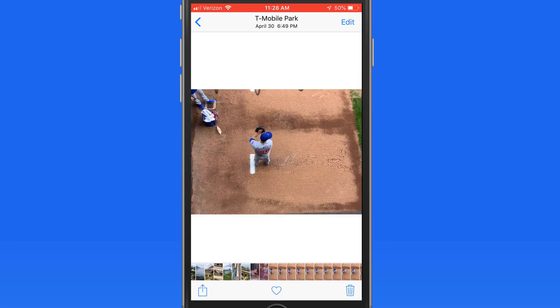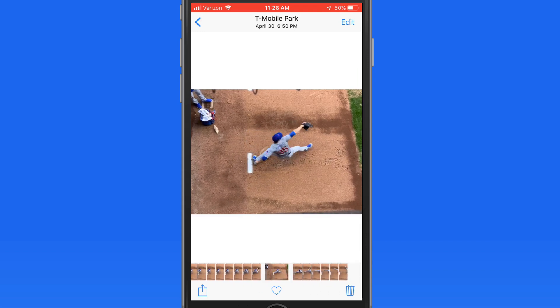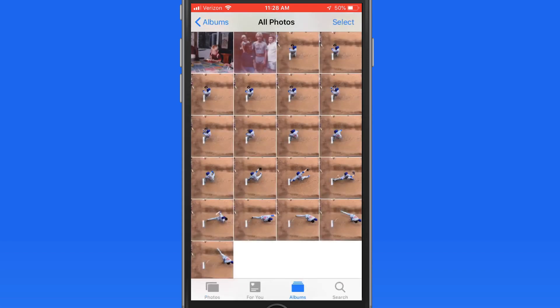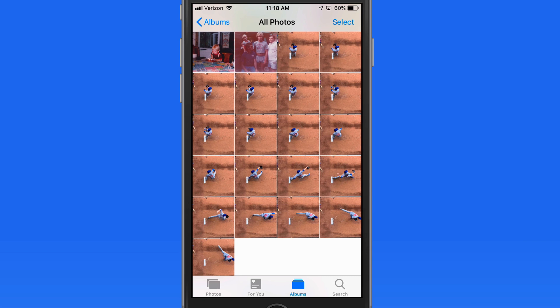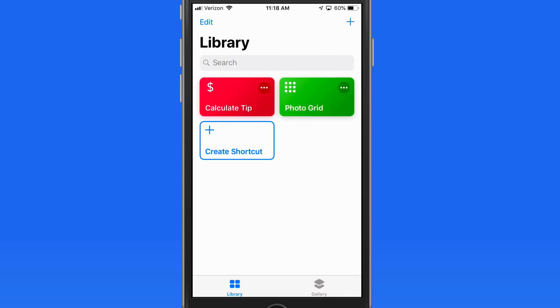I also think this set of images will work great in a grid. So I could take the time to build that on my own in Pixelmator or another image editing app, or I could get it done just about instantly using the PhotoGrid shortcut.